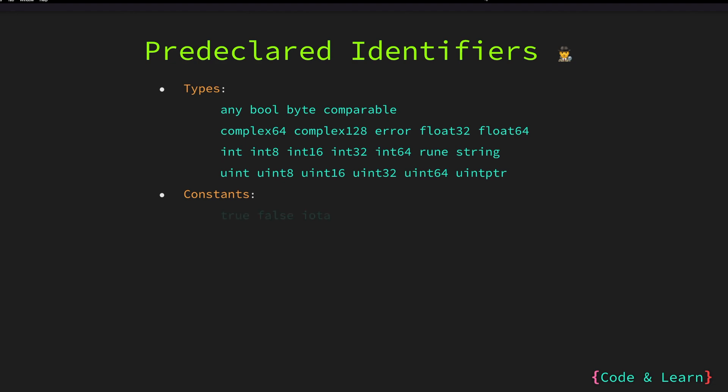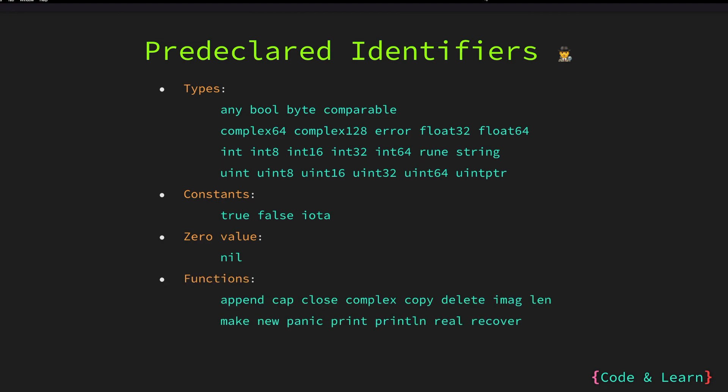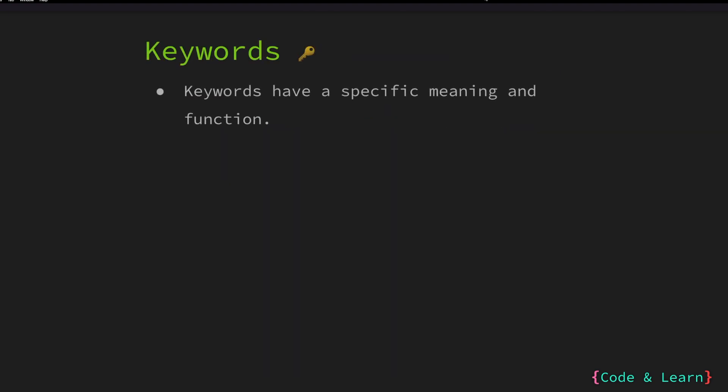For constants, these are true, false and iota. I know we haven't gone through a bunch of these, but we will cover them lesson by lesson. For zero value, the nil identifier is used. The following functions are pre-declared identifiers and should not be used to identify a variable or function in our code.